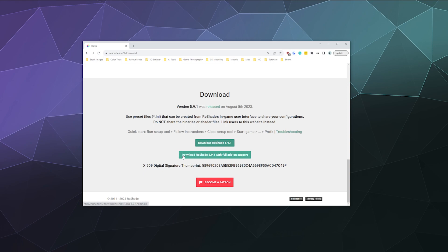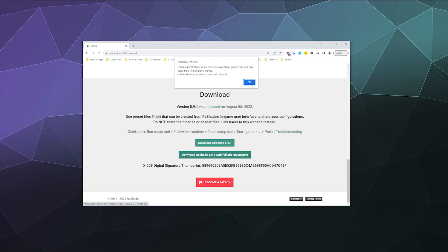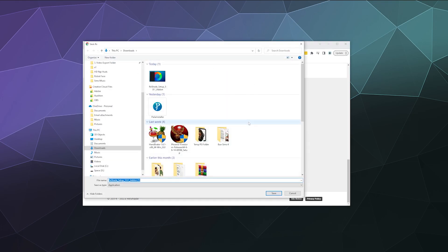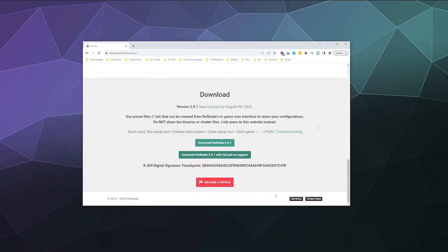But for our purposes, we want the Reshade with full add-on support. It'll even warn you that this is meant for single player games and could get you banned. So just be careful. We'll say OK. And then I'm just going to install that into my downloads folder.